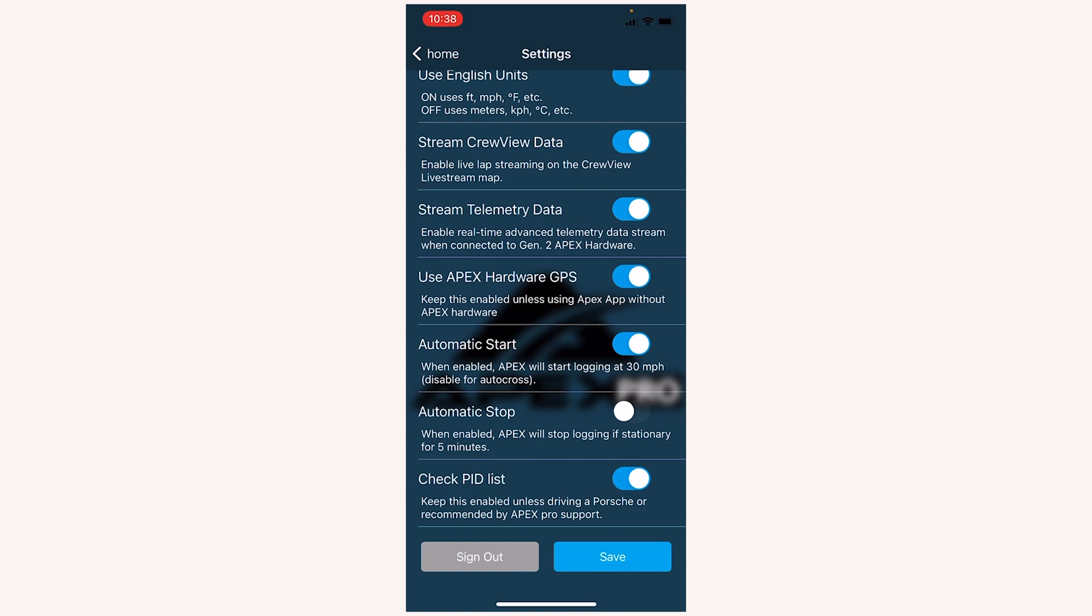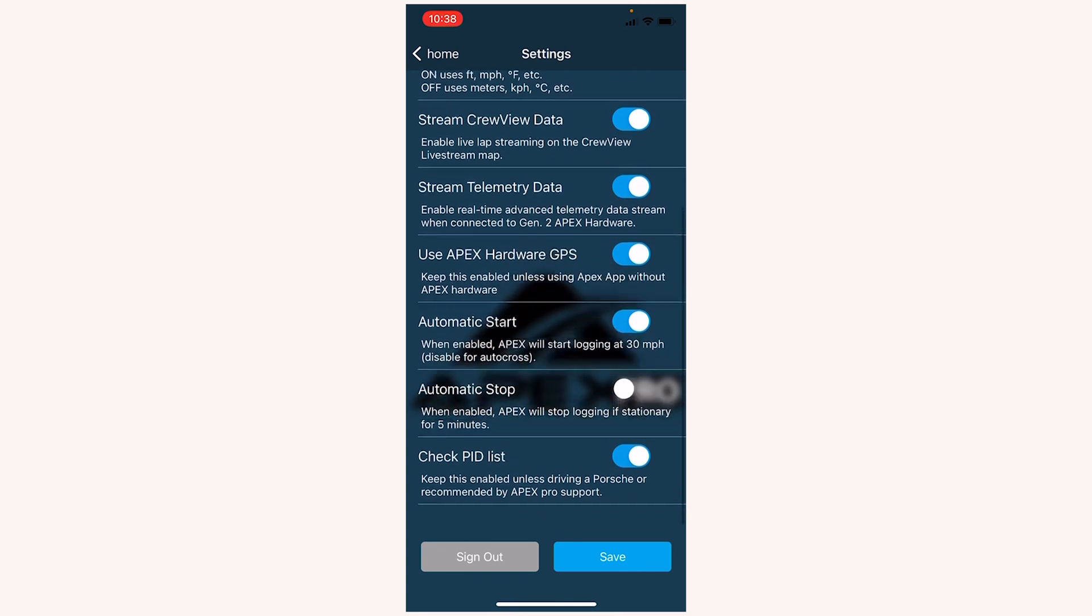Automatic stop will stop logging data if you're stationary for more than five minutes. So if you have this enabled, when you come to a stop and you come back to your paddock space, if you don't touch anything on your phone, the data will eventually get saved after five minutes. You can see I have mine toggled off because I was racing and we had a red flag during the race, and my Apex Pro stopped logging data because I was sitting for more than five minutes. So I decided to toggle it off in case that were to happen again.